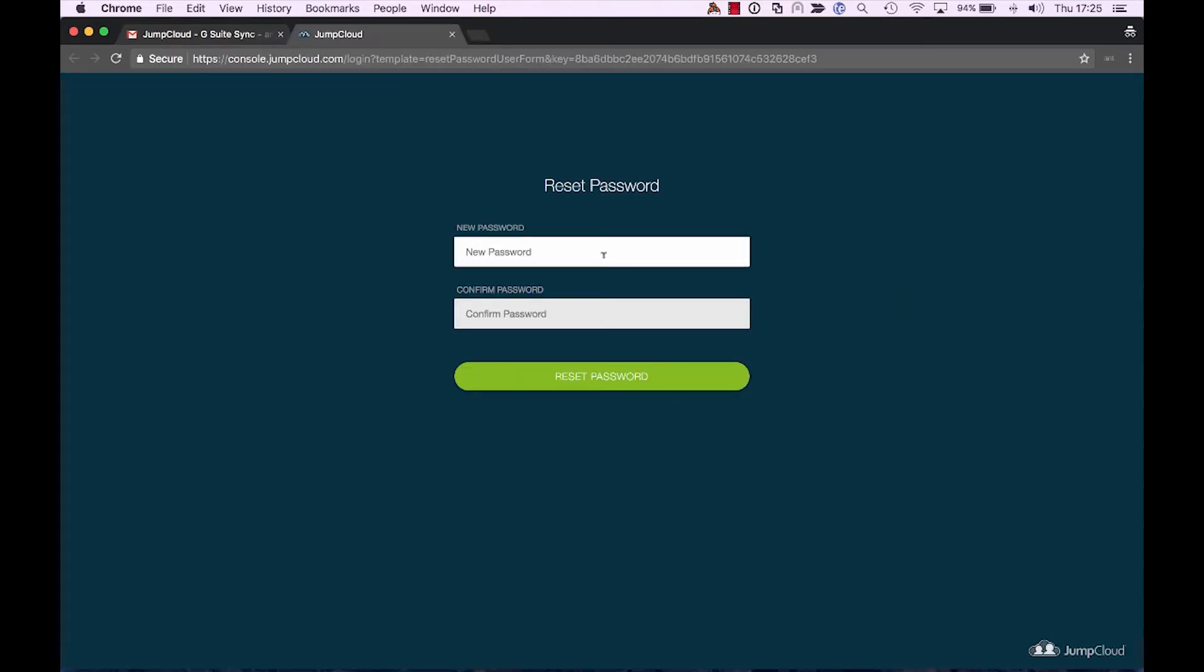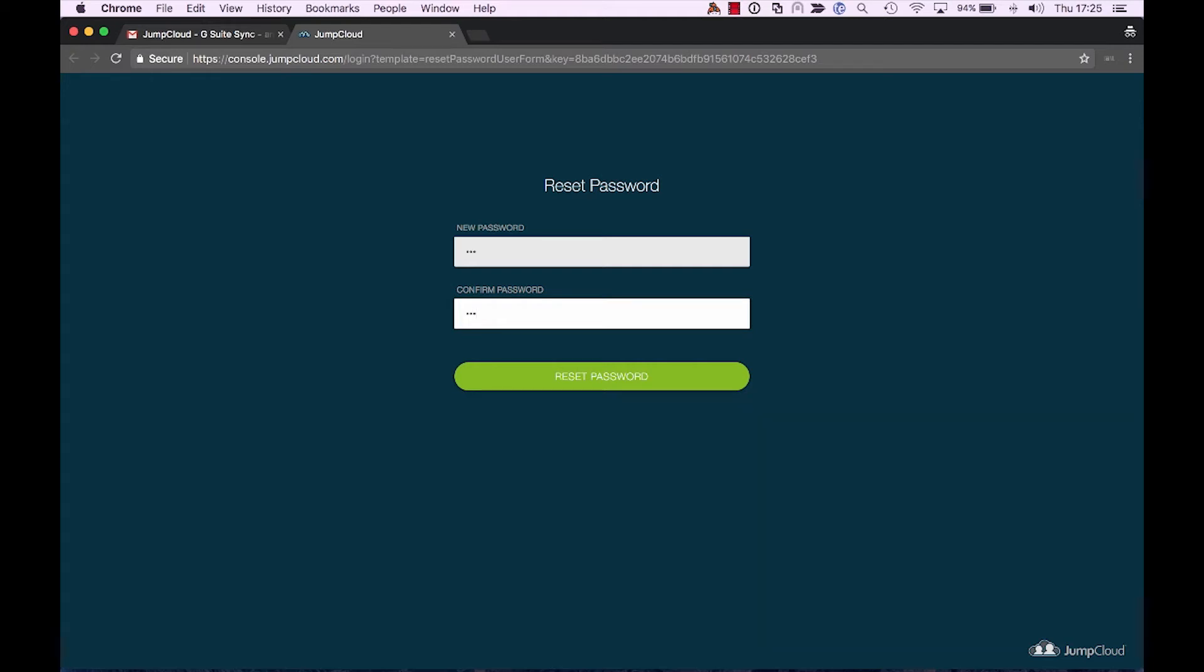And now I'm taken to a very important part for Alex. This is where he changes his password for the first time and gets his account active in JumpCloud. Now let's take a look at this from a couple different perspectives. The first is one where Alex doesn't add a password that really matches with the security settings that you've set or chosen as an administrator.